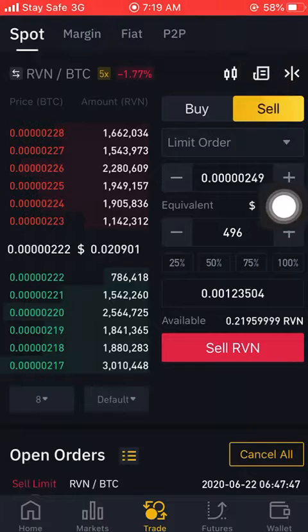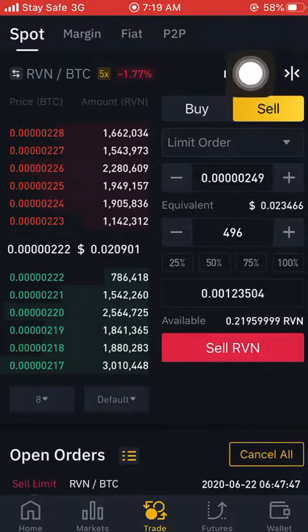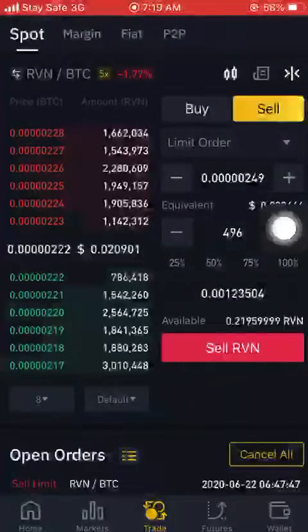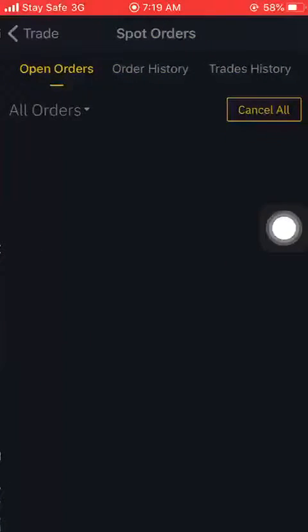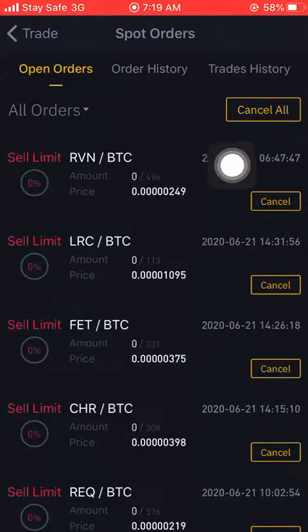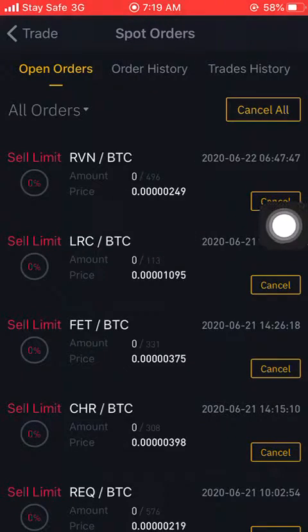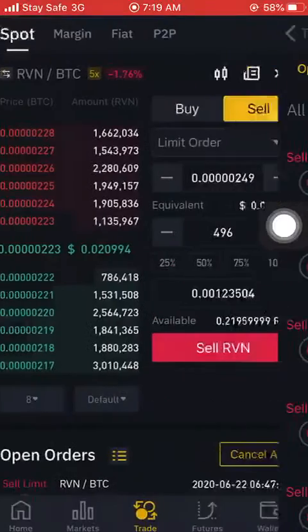Once you click on this part that looks like a notebook, it takes you to where you find your open orders, your order history, and your trade history. That's that.